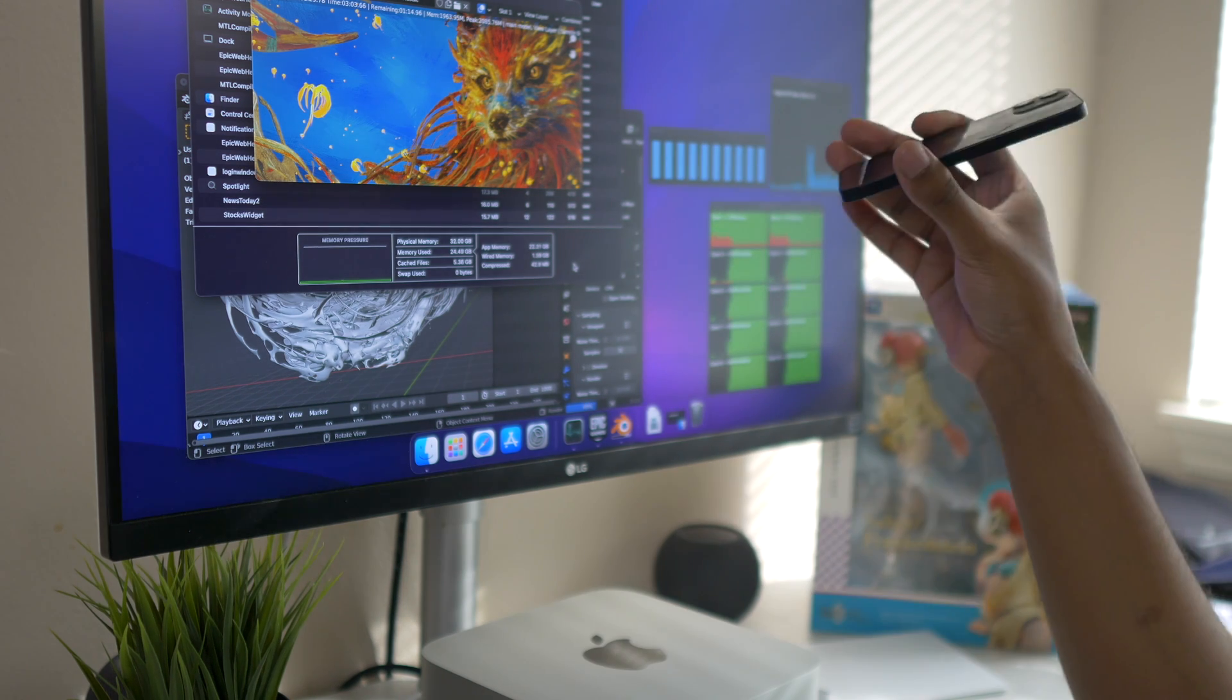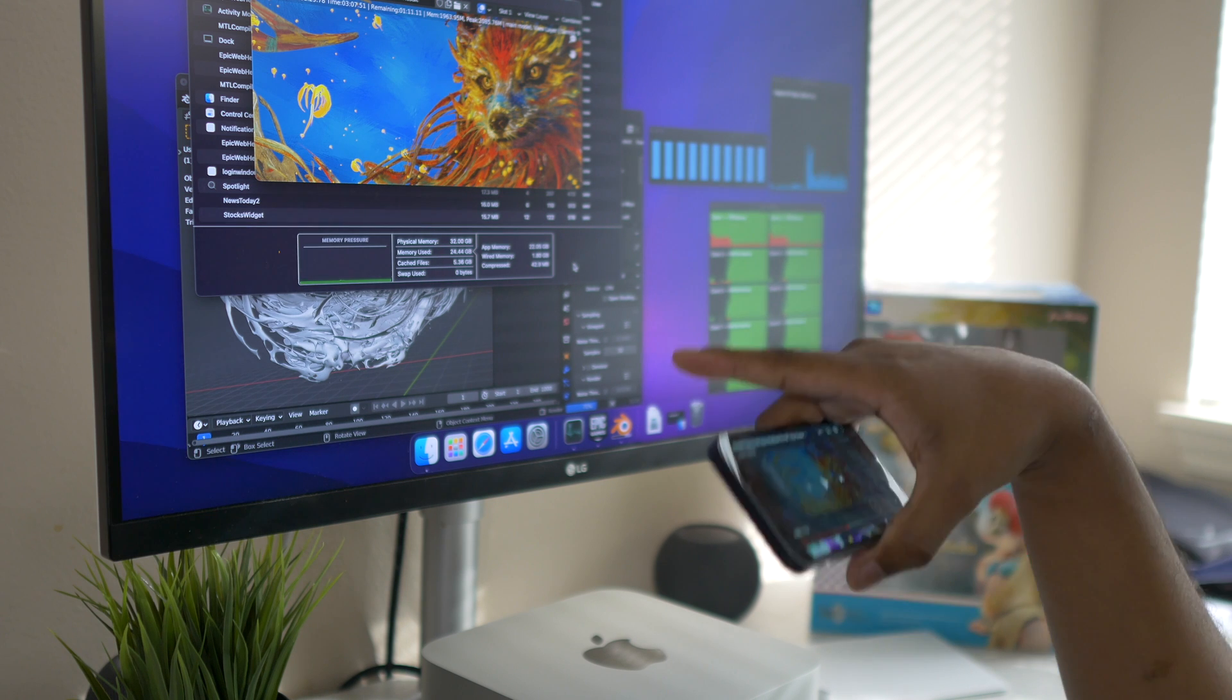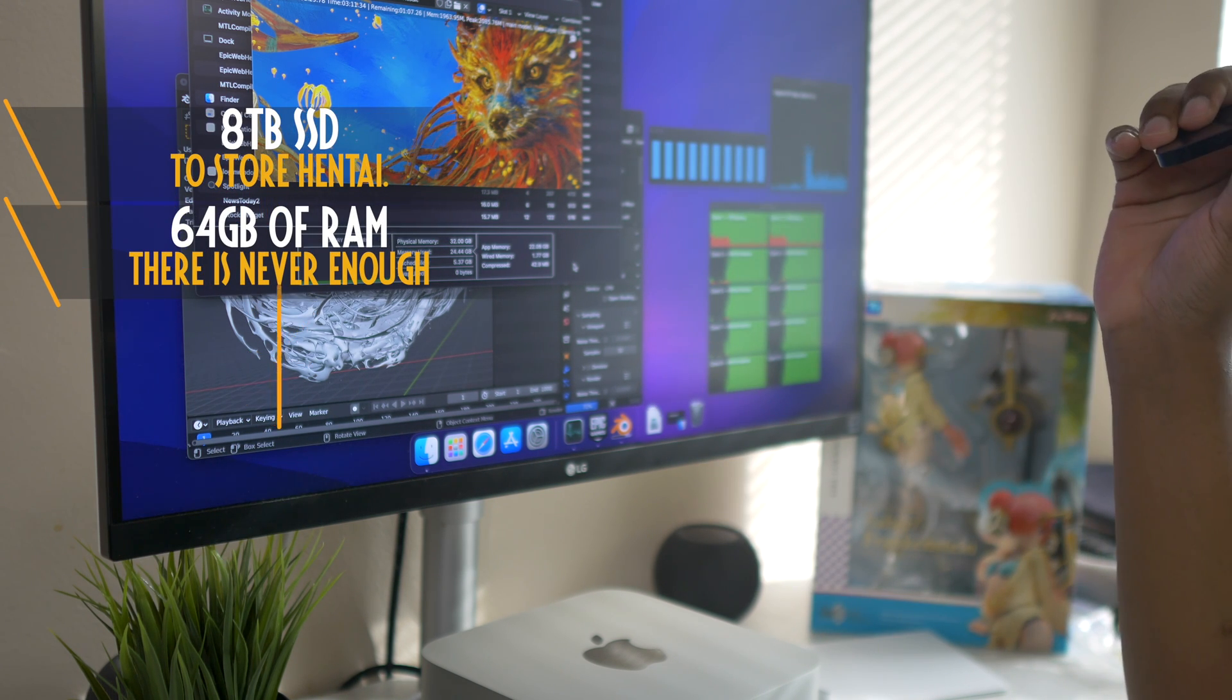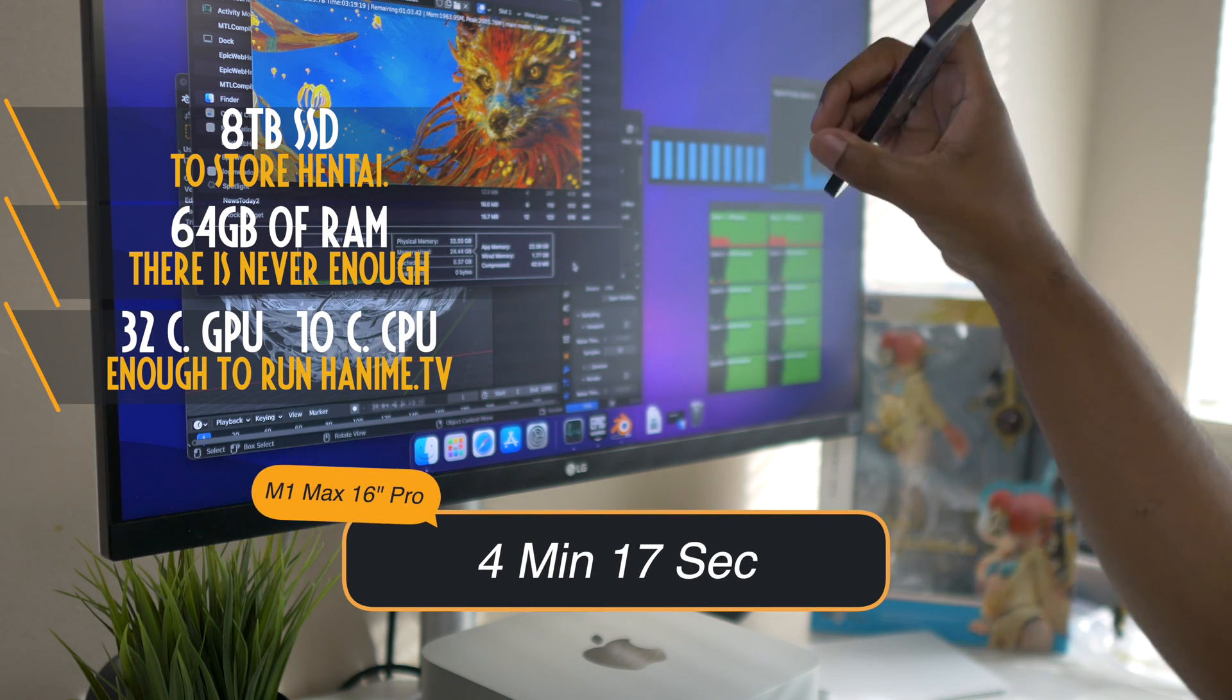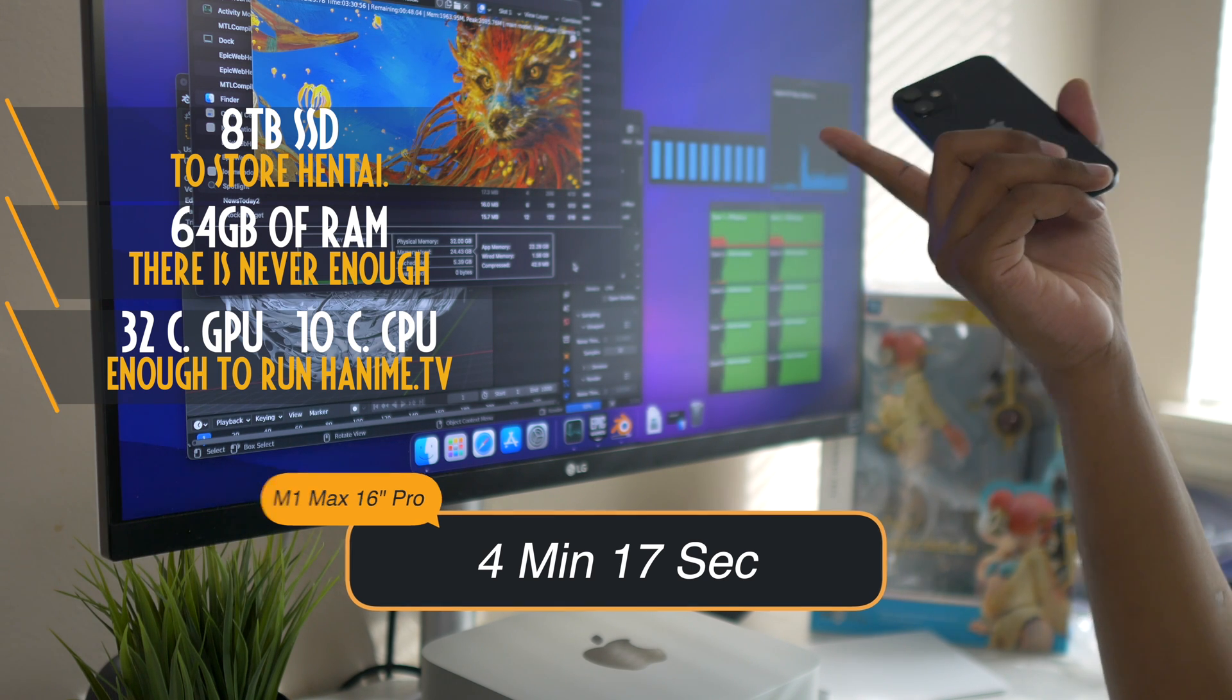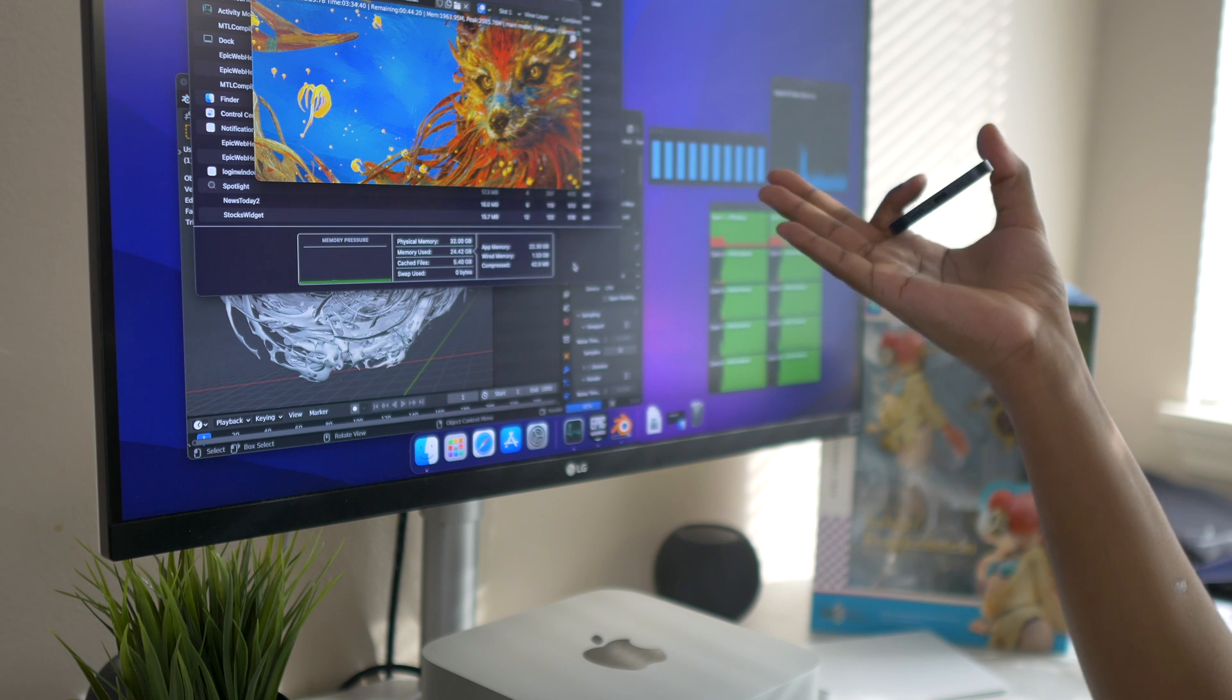On the fully spec'd out M1 Max - again the 32 core GPU with the 64 gigabytes of RAM - it took four minutes and 17 seconds using the CPU. What we will see is after this is done how much time difference there will be.